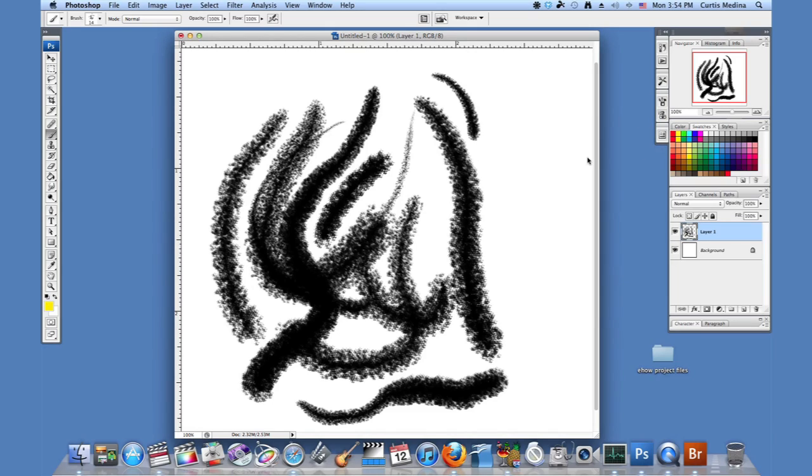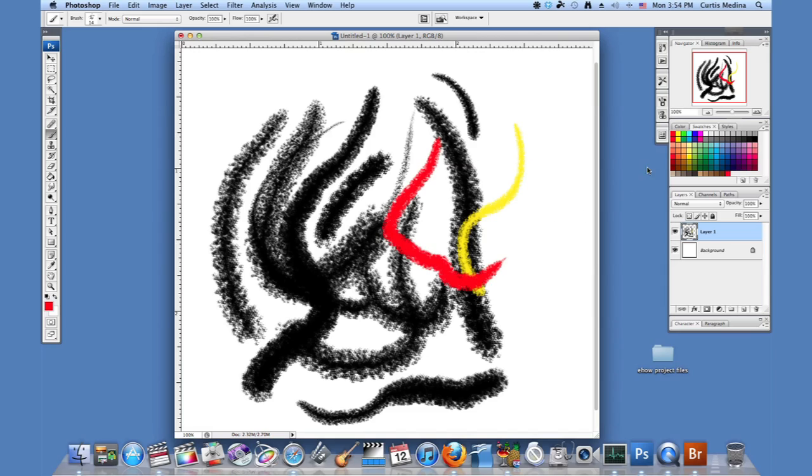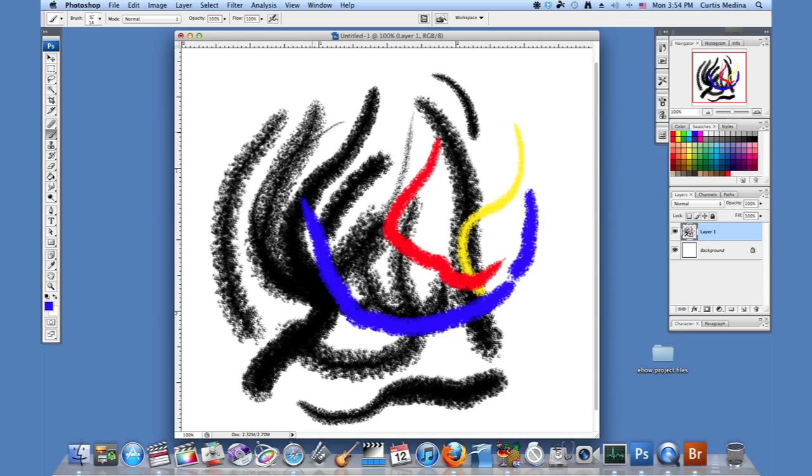And of course you can add whatever colors you want. And there you go. That's how you make spray paint in Photoshop. So now you can graffiti buildings all you want without getting in any trouble. My name is Aaron Krohman. Google me. Good luck with Photoshop.